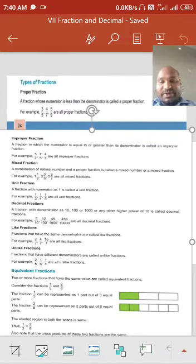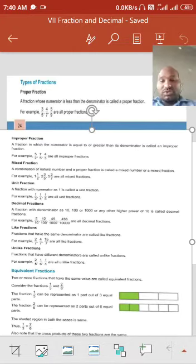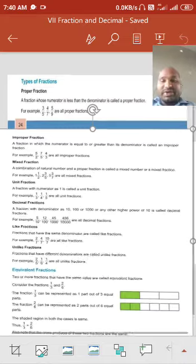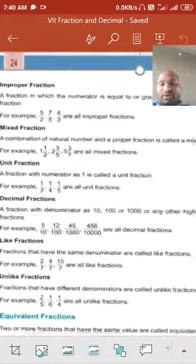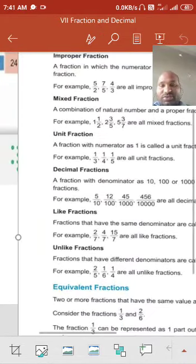Unit fraction: a fraction with numerator 1 only. For example, 1 upon 3, 1 upon 4 — you can take any number. 1 upon 6, 1 upon 8 are unit fractions.